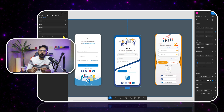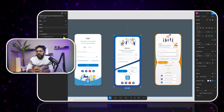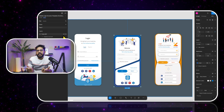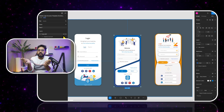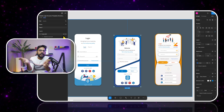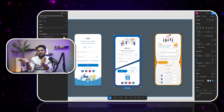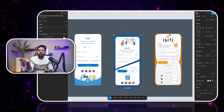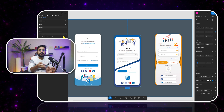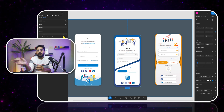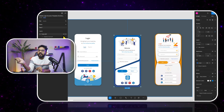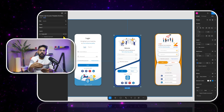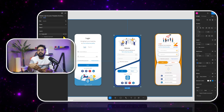MCP stands for Model Context Protocol. It works like a USB-C cable where you attach both ports to two sides — one is the IDE, and one is the platform or service you want to connect to. So in our case, the IDE is Cursor and we are connecting it to Figma, GitHub, or anything like that. MCP works as a medium to do that.